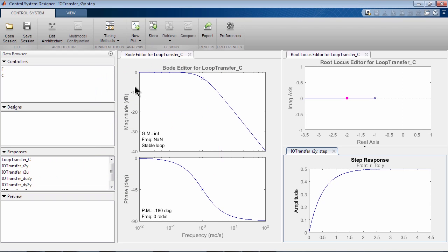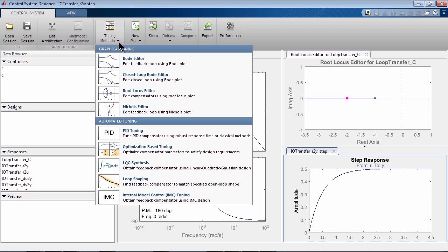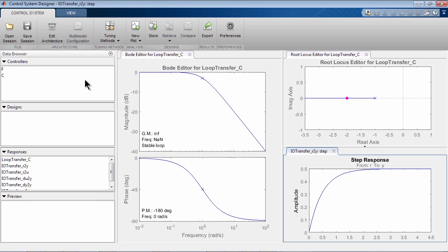In the tuning methods, you can select the graphical tuning methods you want to use: Bode, closed loop Bode, root locus, and Nichols. In this case, we will stick with the Bode and root locus editors we already have opened.